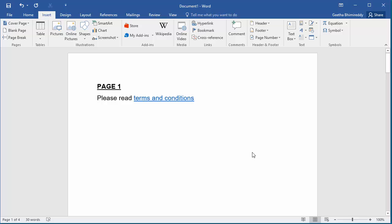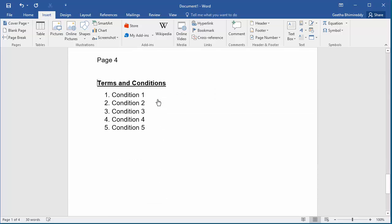Now place the cursor over terms and conditions and follow the hyperlink by pressing CTRL and clicking the mouse. You can see it shifted to the fourth page terms and conditions location.